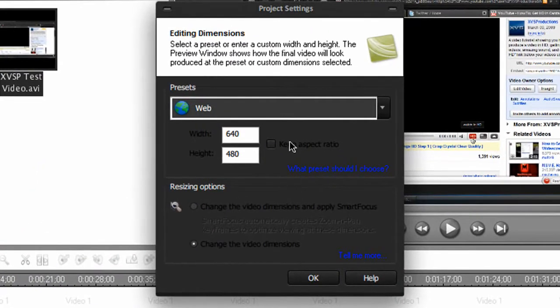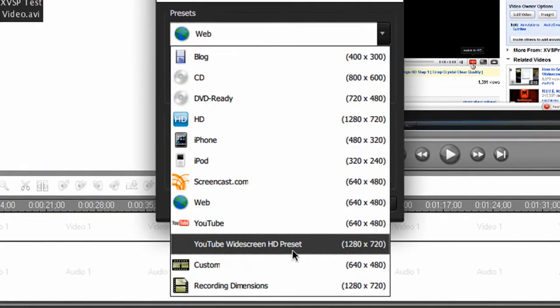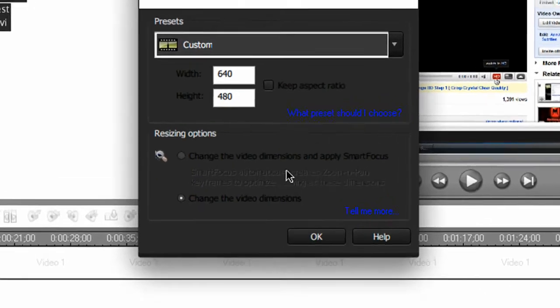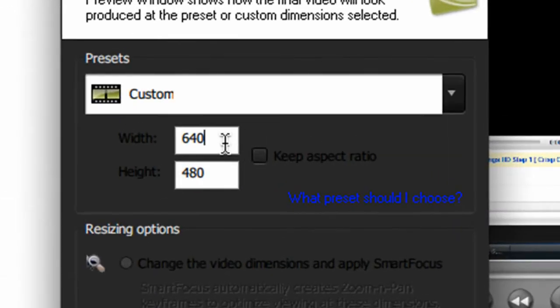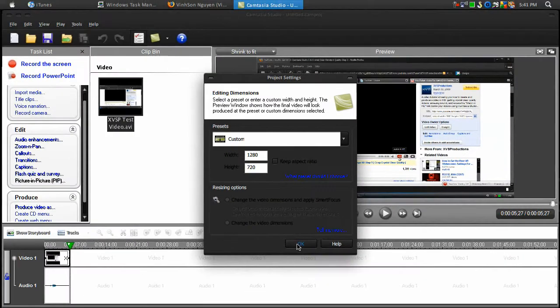For the preset, select custom preset for now, change the width to 1280 and height to 720, then click OK.